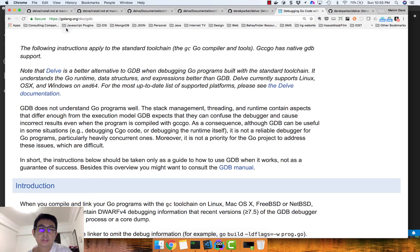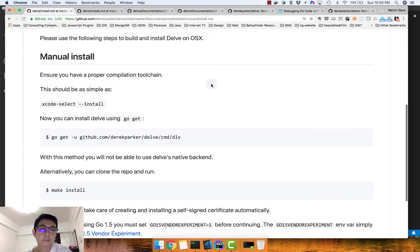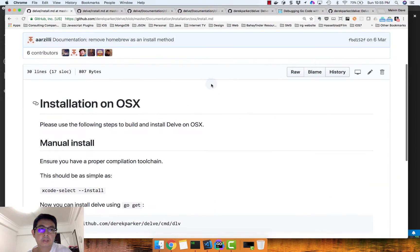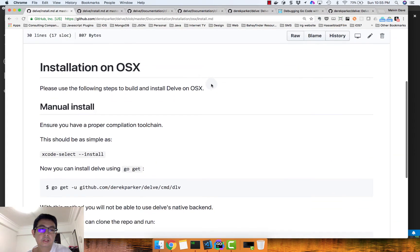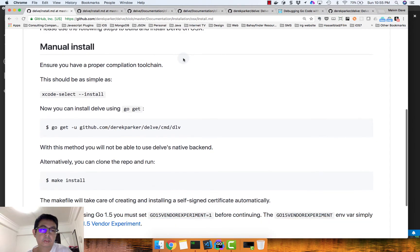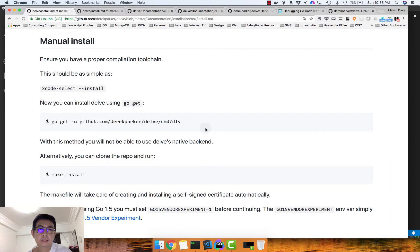You can download Delve from Derek Parker's website. I'm going to follow the installation on OS X. I already did that earlier — I just followed these three steps and was able to install Delve.